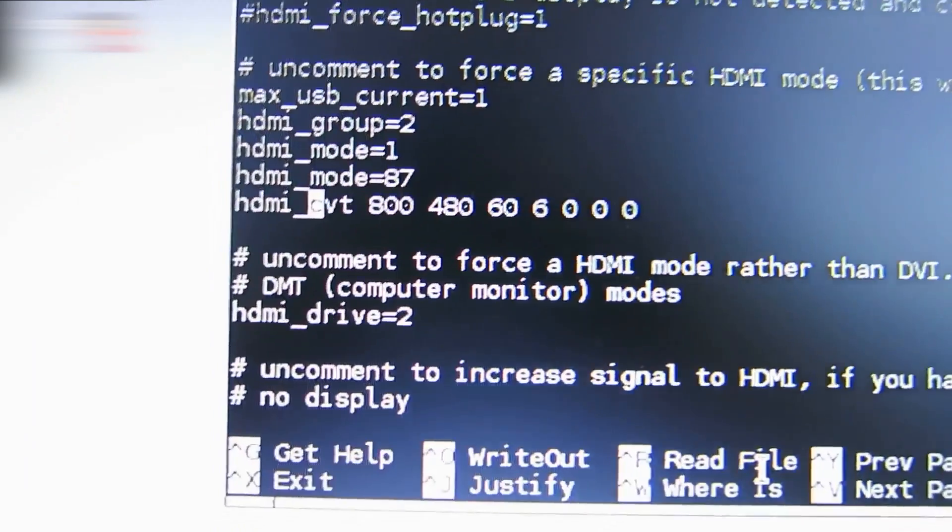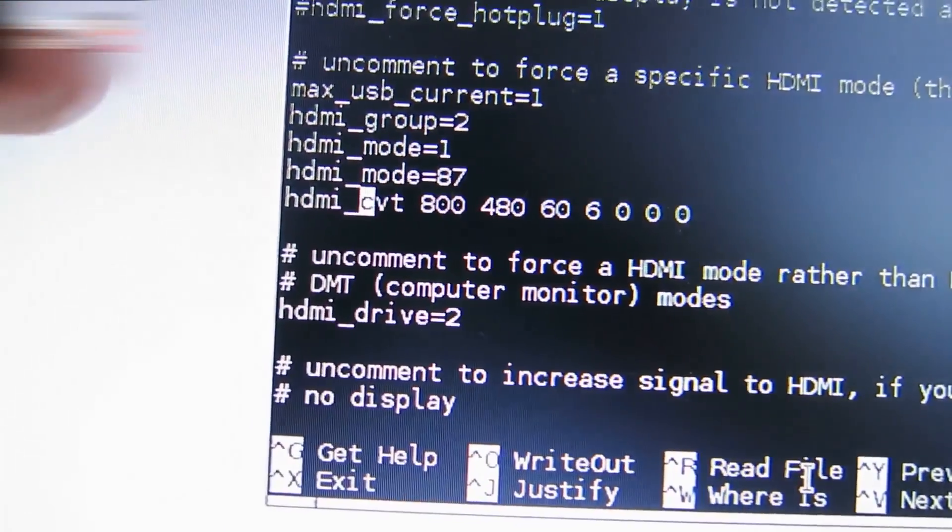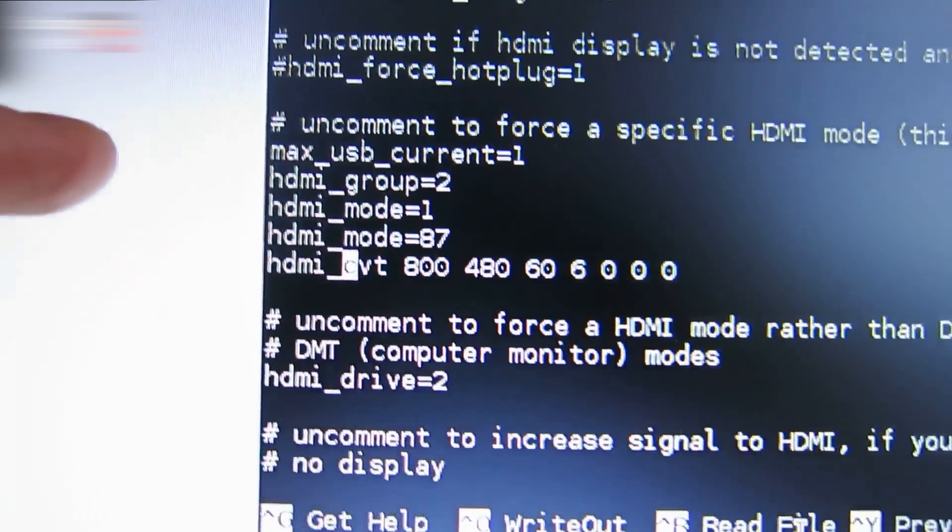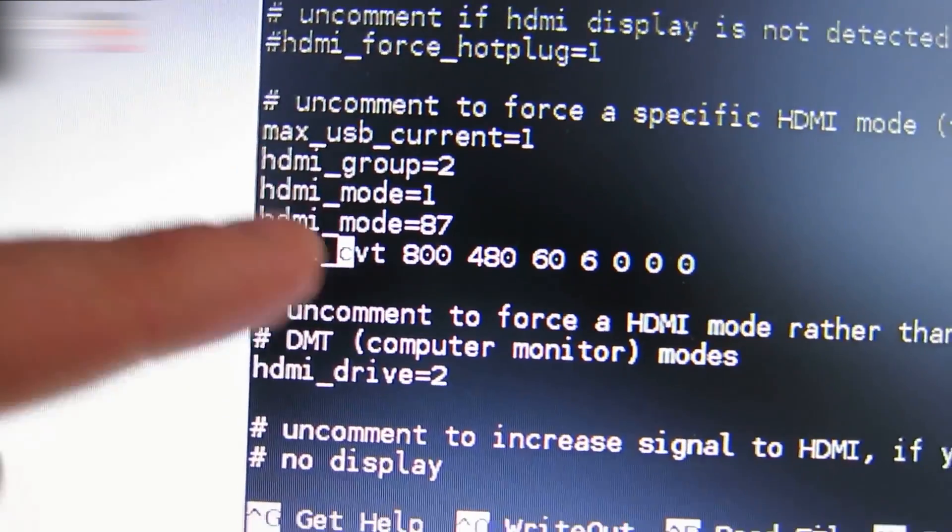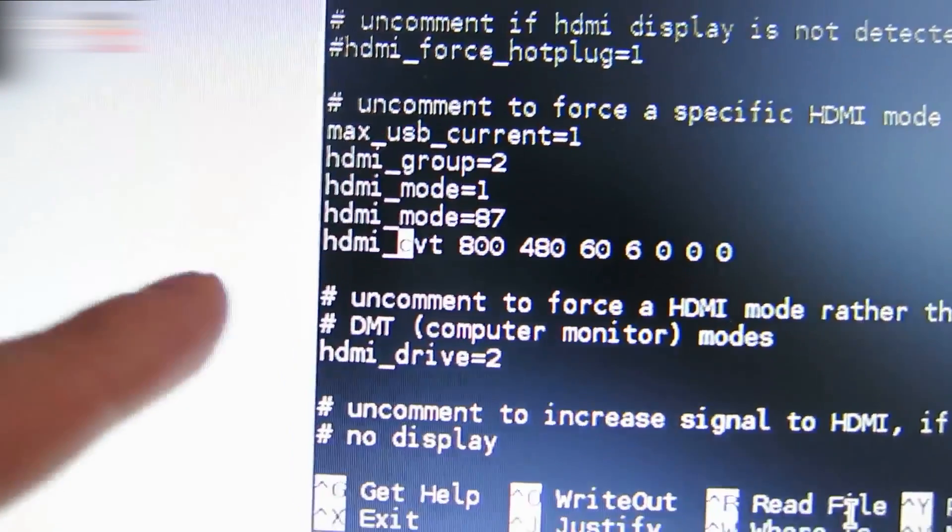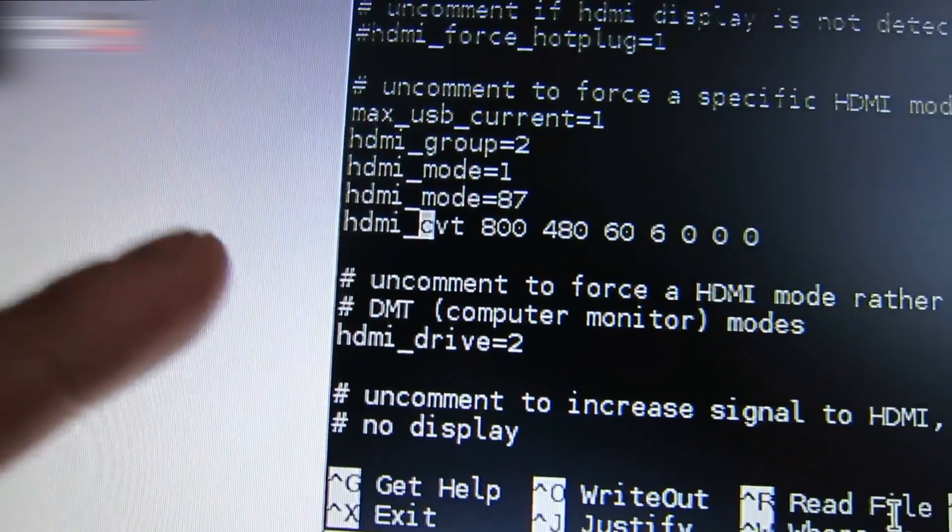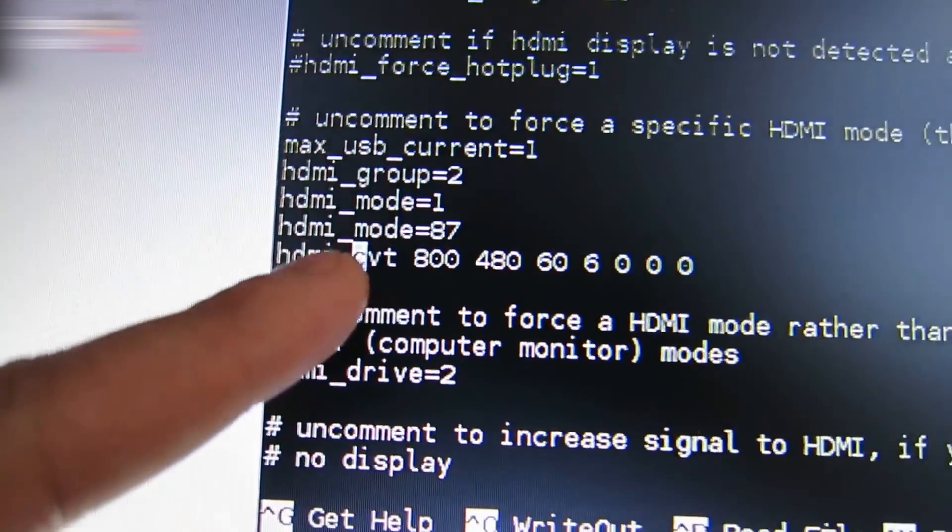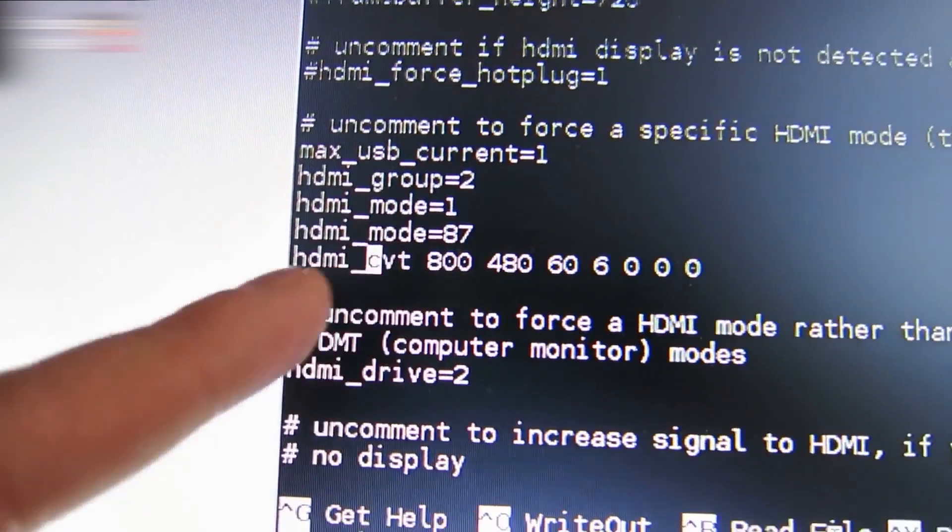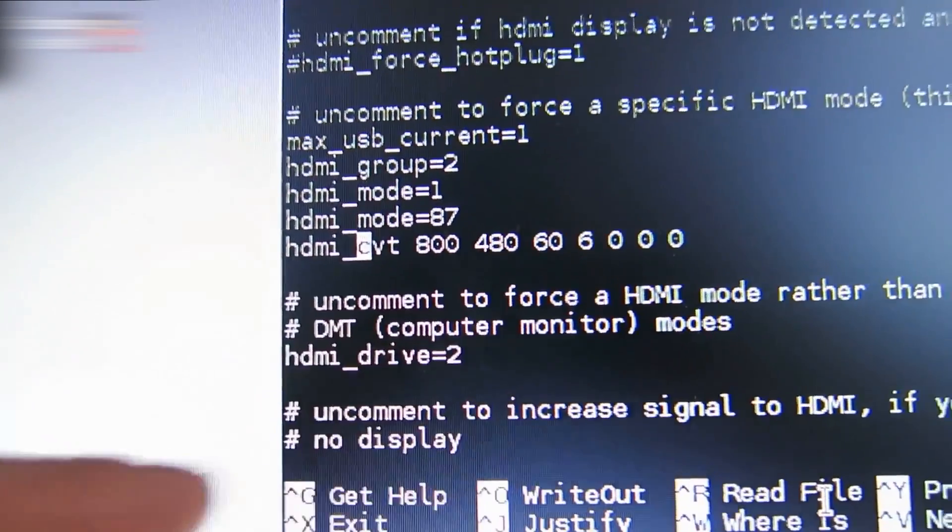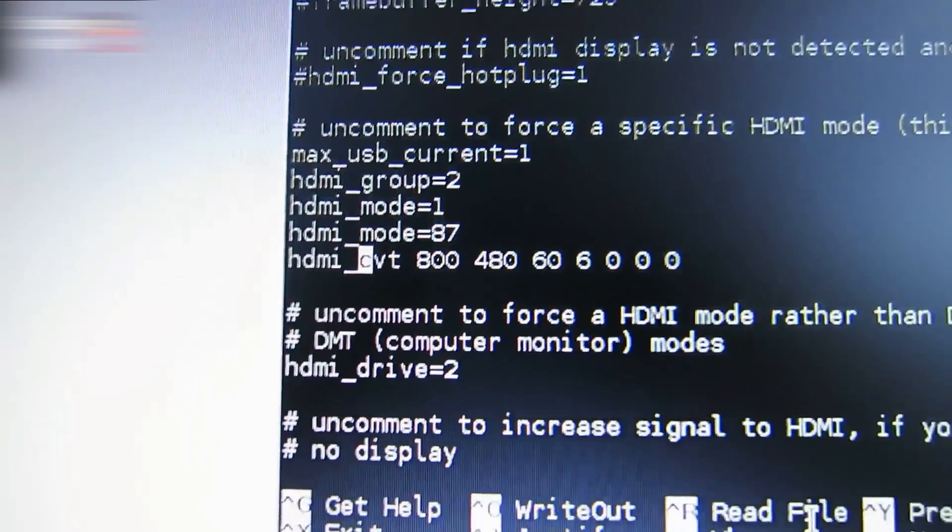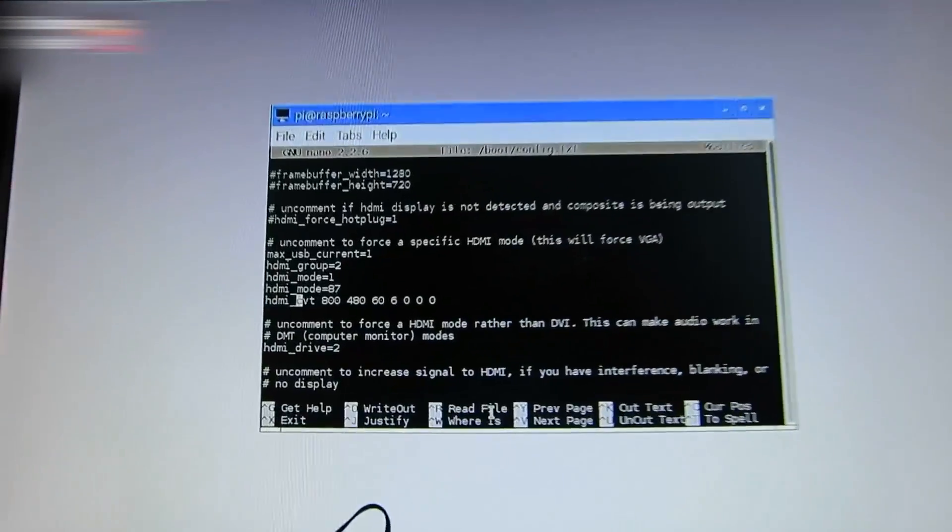Add the following: max_usb_current=1. Change the HDMI mode to hdmi_mode=87 and type hdmi_cvt.